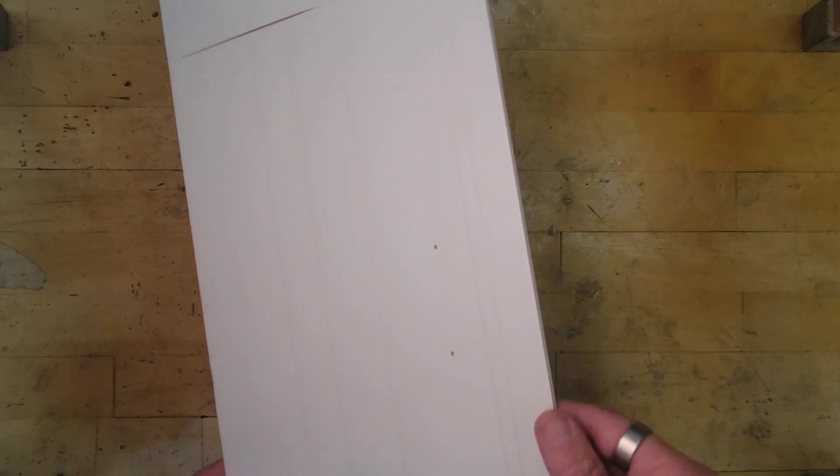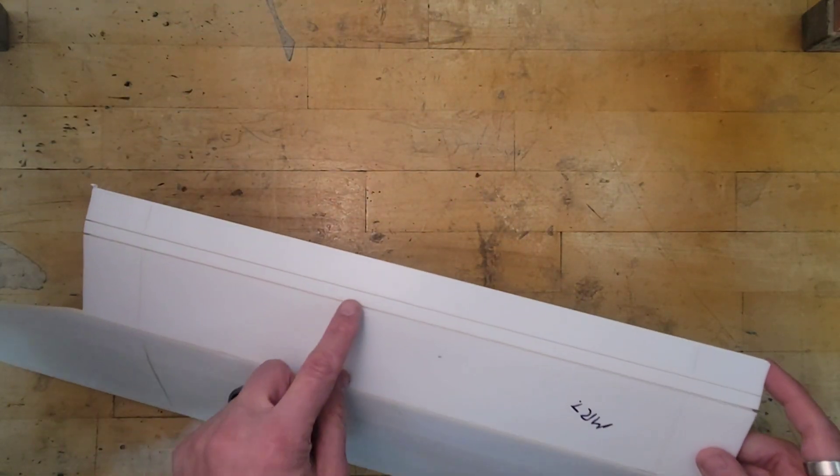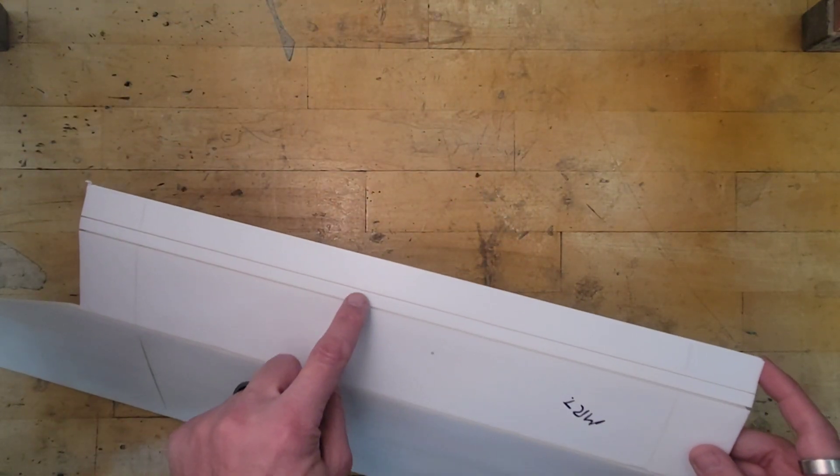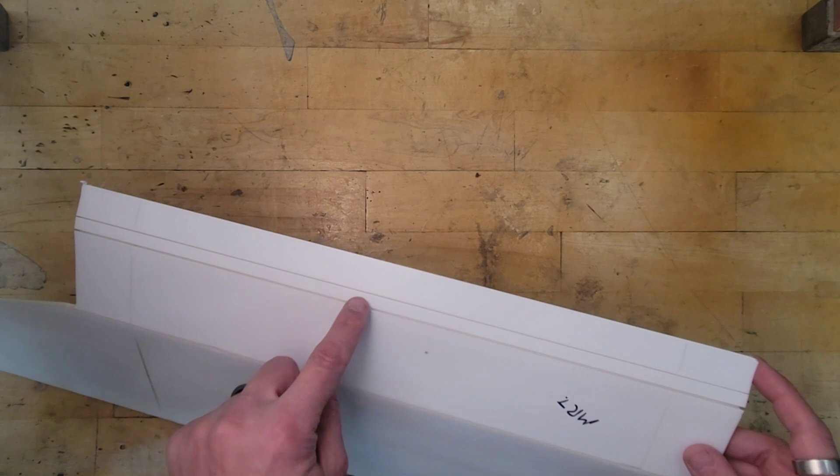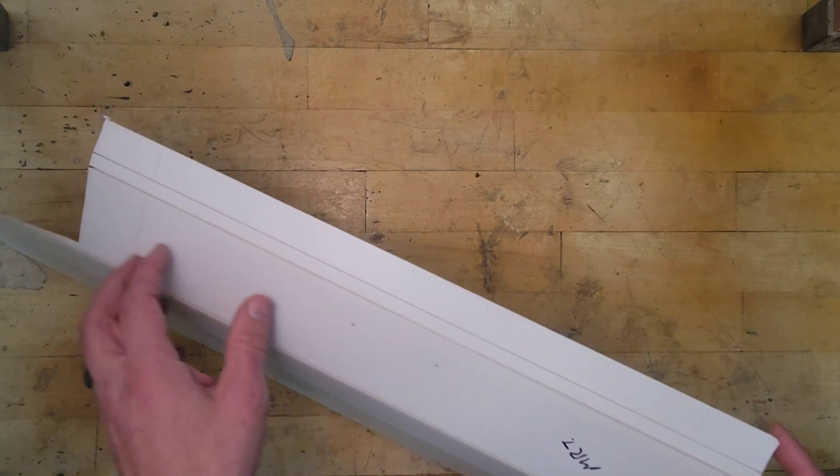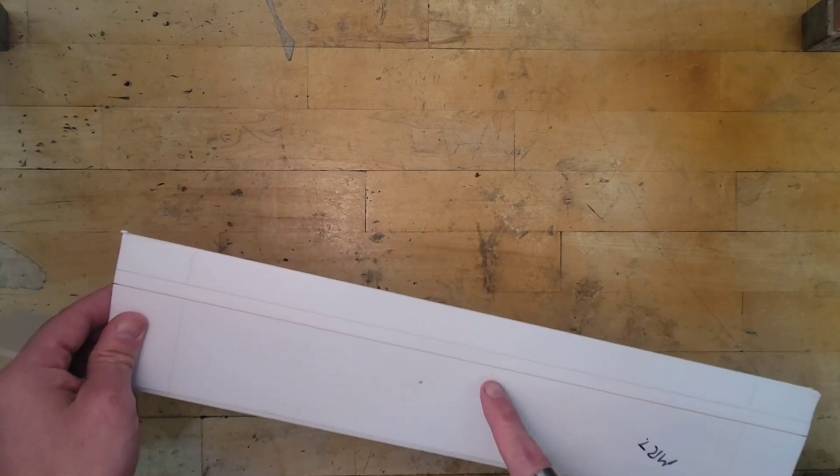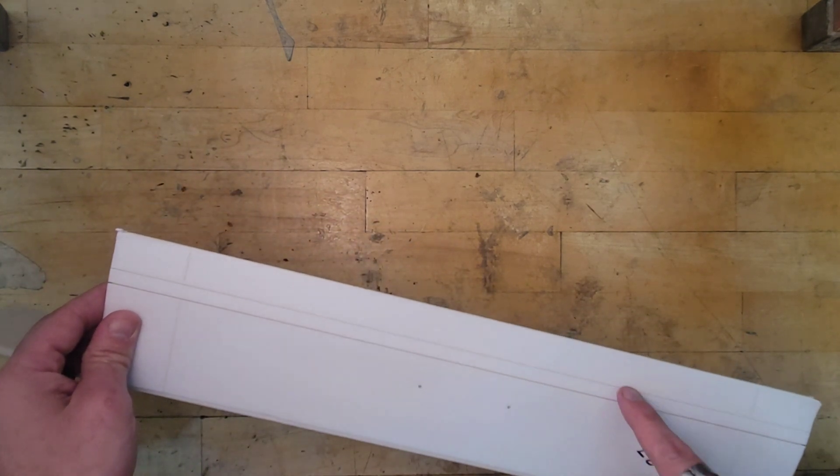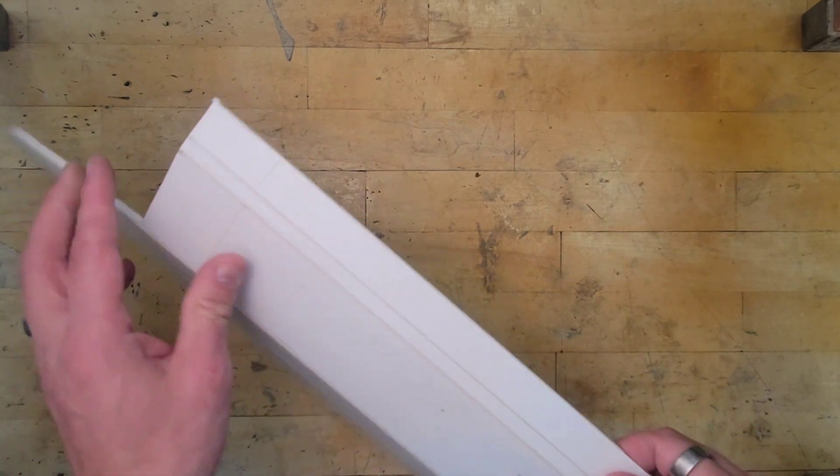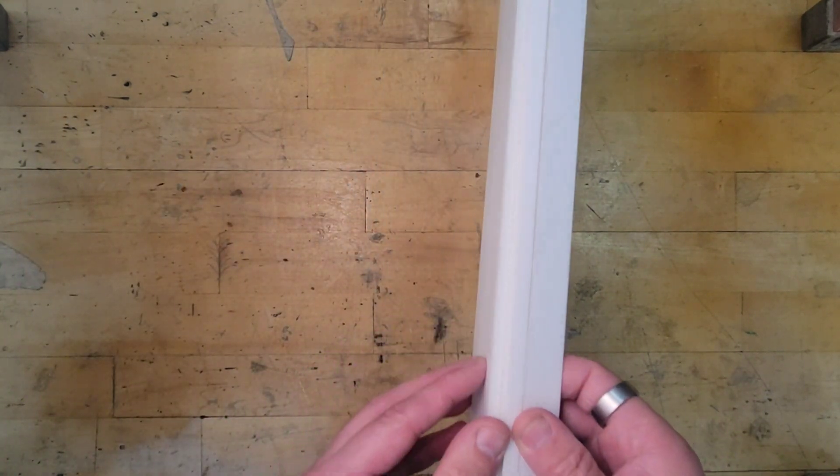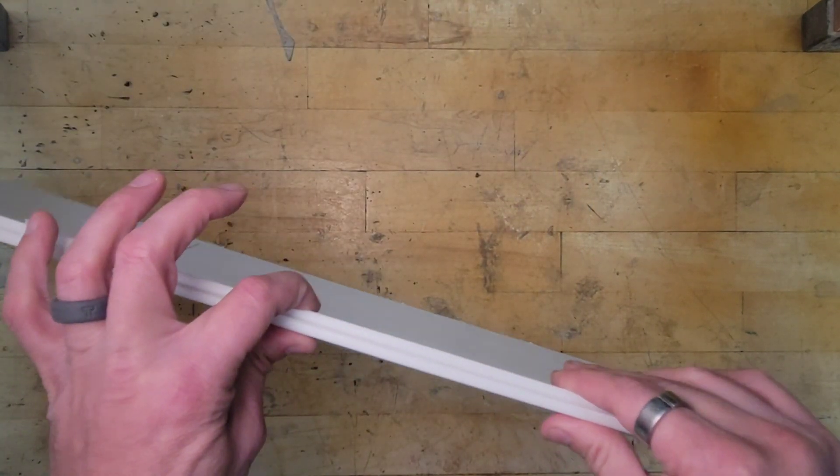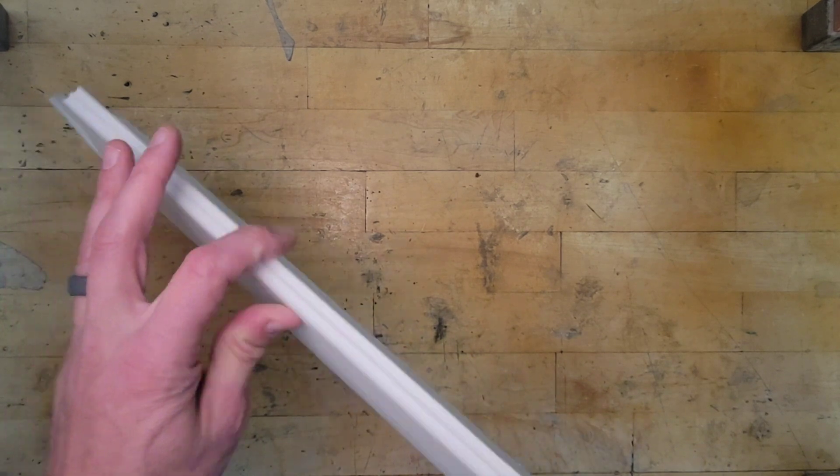So the very first thing we're going to do is starting with this edge right here. We need to get this little strip out. Easiest way I've found to do that is to break the foam all the way through by bending it.